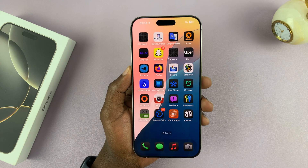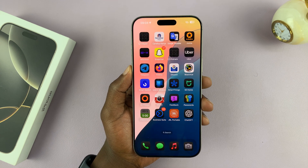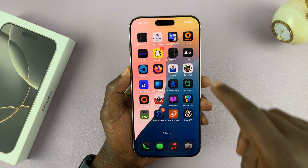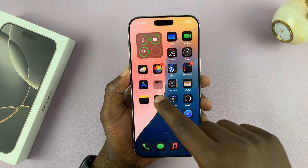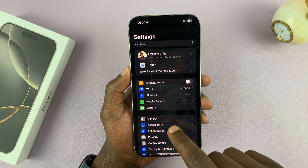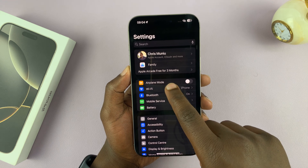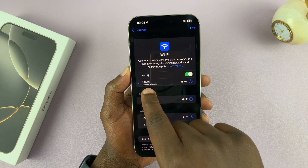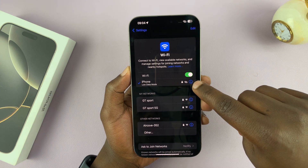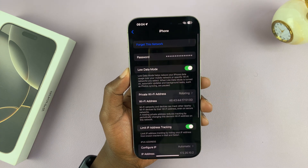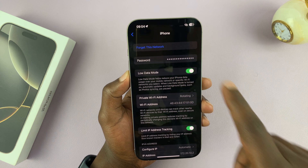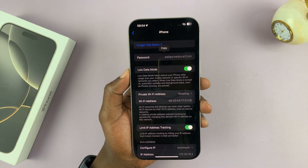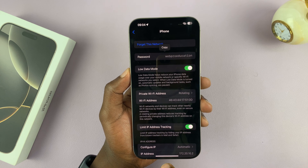If you want to see the password of your current Wi-Fi connection on your iPhone 16 or iPhone 16 Pro, simply go to Settings, then go to Wi-Fi and tap on it. You should see your current Wi-Fi connection — just tap on the little eye icon on the right-hand side. It's going to scan your face and show you your password in plain text.